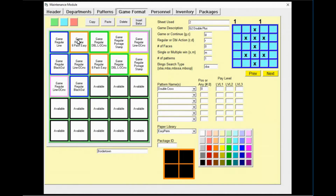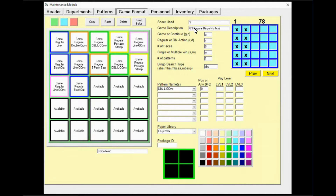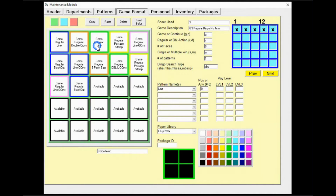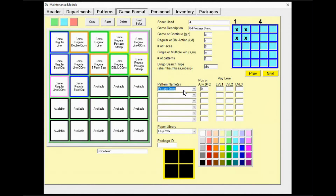Click on the icon. Next, game three — game three is the green sheet and should be a regular bingo with no four corners, just like game one. Go down to the patterns list and change it to just 'line.' Game four, the yellow sheet, needs to be an inside frame.